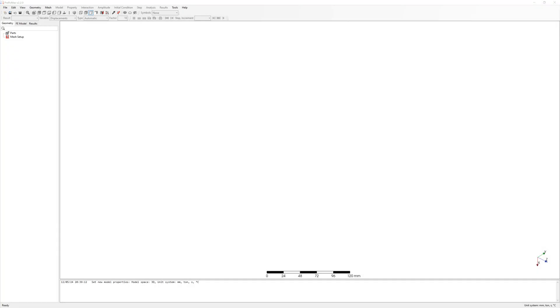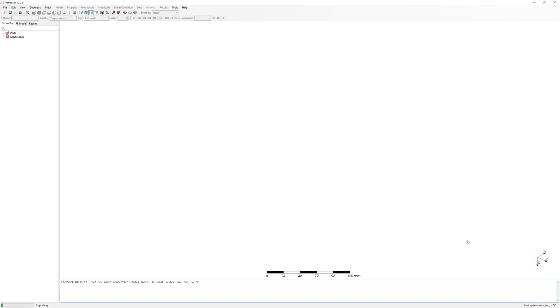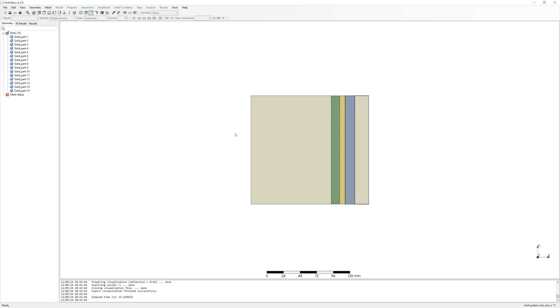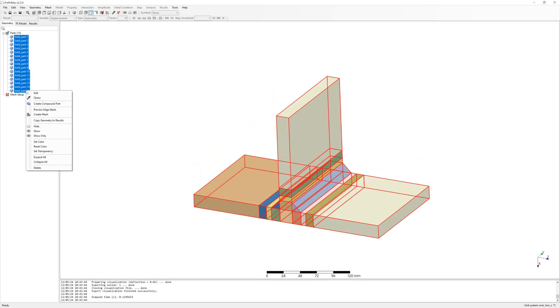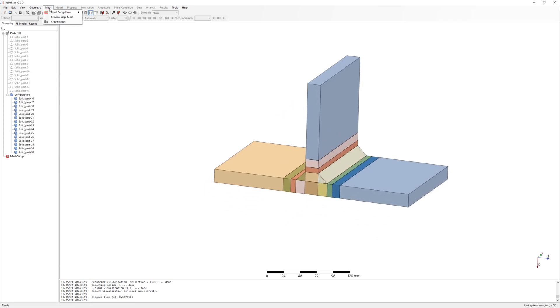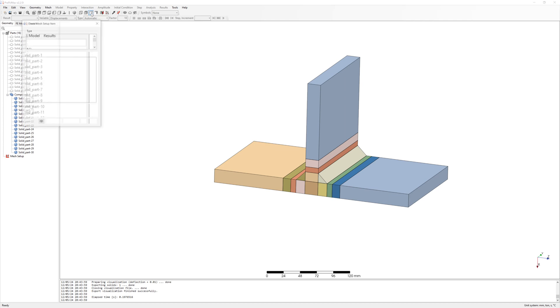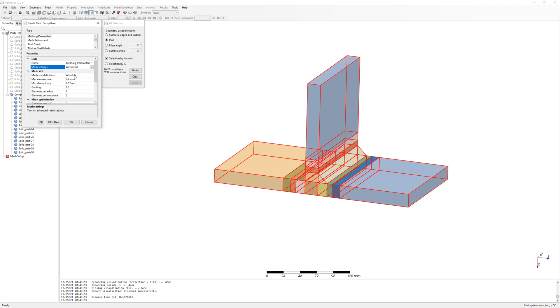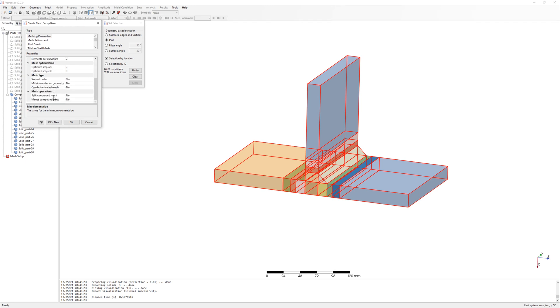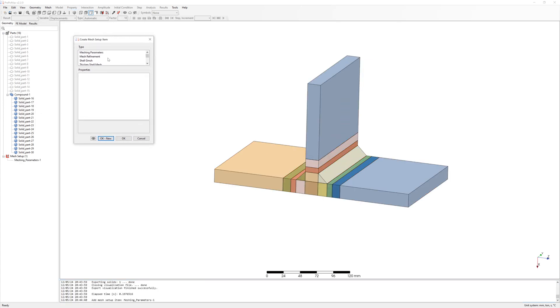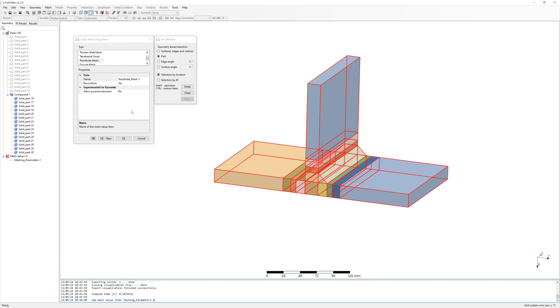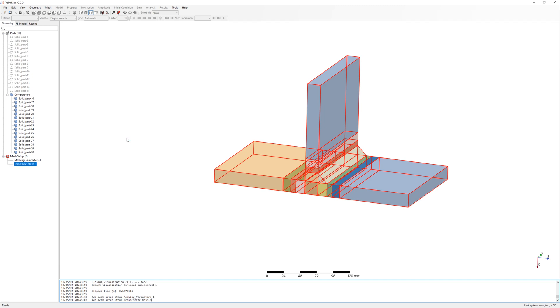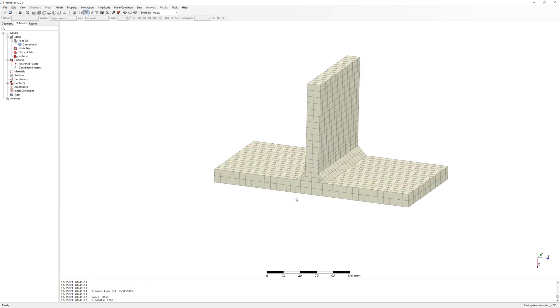Here again, prepare CAD with imprint lines with distances for Hotspot and Haibach. First calculation is Hotspot. Import geometry and create a compound part. After this, create meshing parameters with a minimum element size of 8 mm. Create additional mesh setup, transfinite mesh, and create mesh. First calculation with element size of 8 mm.